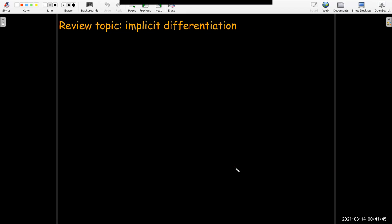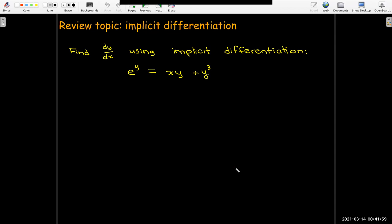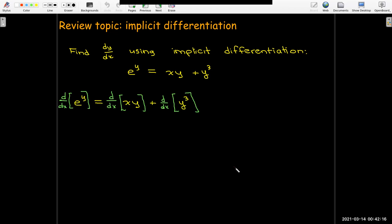Let's pause here. Before we try to do partial implicit differentiation, let's remember regular single-variable implicit differentiation. We want to find dy/dx using implicit differentiation for the equation e to the power of y equals xy plus y cubed. There's no way to solve this equation for y explicitly. However, if we treat y as a function of x — y is not an independent variable, y is the output variable, y depends on x — then whenever we take the derivative of a term that has y, we must use the chain rule.